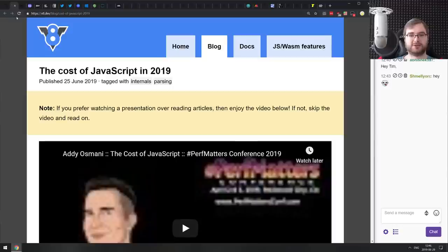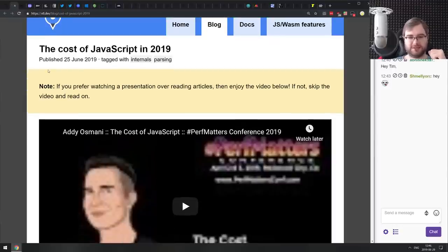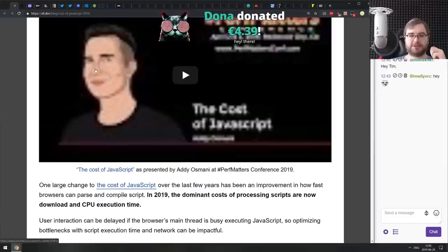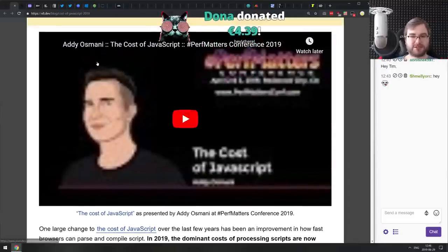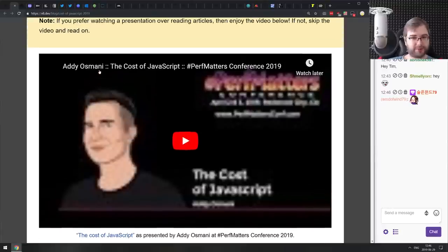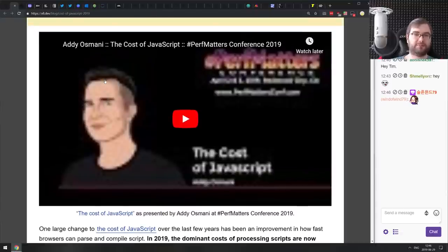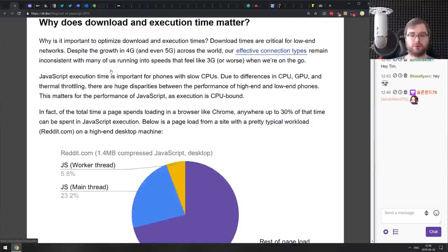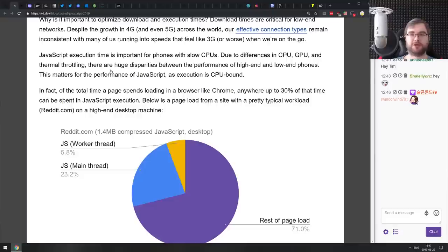Now for the articles and news section. The first article is 'The Cost of JavaScript in 2019,' a write-up based on a really cool talk at PerfMatters Conference 2019 from Addy Osmani. If you have time, please watch the video itself — Addy presents amazingly well. But if you prefer reading, the article is also really cool with a ton of statistics and details.